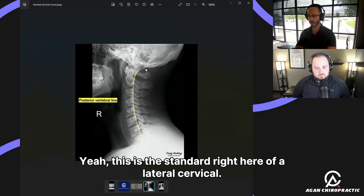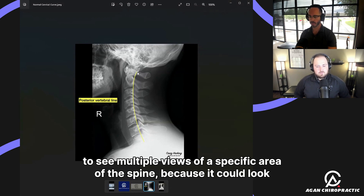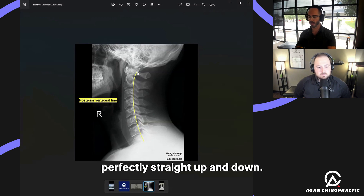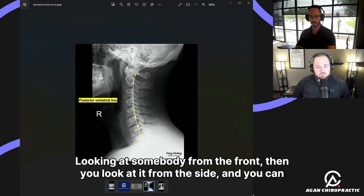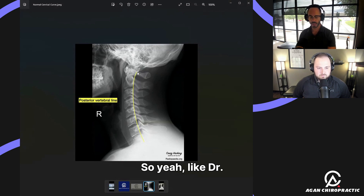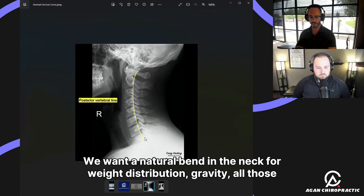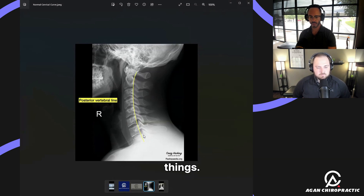This is the standard lateral cervical X-ray, looking at a patient from the side. We often want to see multiple views of a specific area of the spine because it could look perfectly straight from the front, then from the side you can see what we call reversal of the curve. This is textbook normal — we want a natural bend in the neck for weight distribution and gravity.